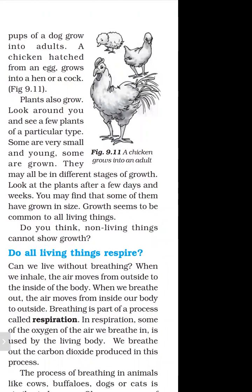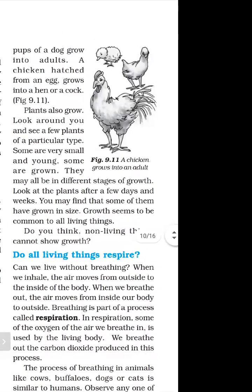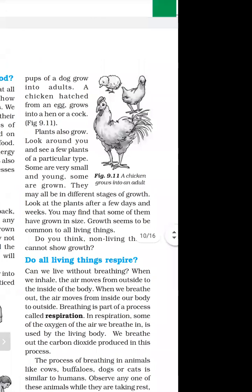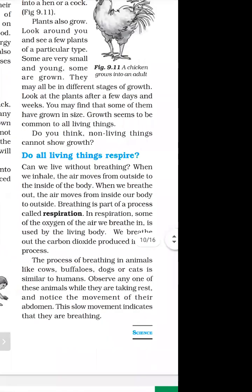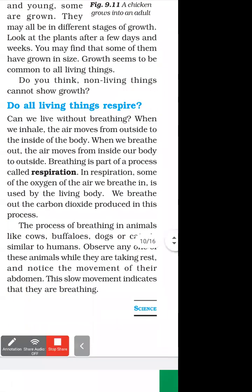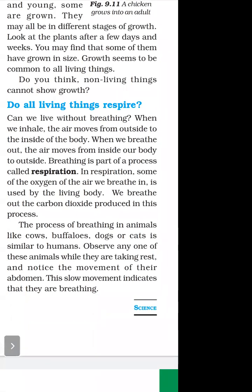Non-living things do not show growth. Do all living things respire? Yes. Can we live without breathing? When we inhale, air moves from outside to inside the body. When we breathe out, air moves from inside to outside. That is why breathing is a part of the process called respiration, which is the same for all living things.